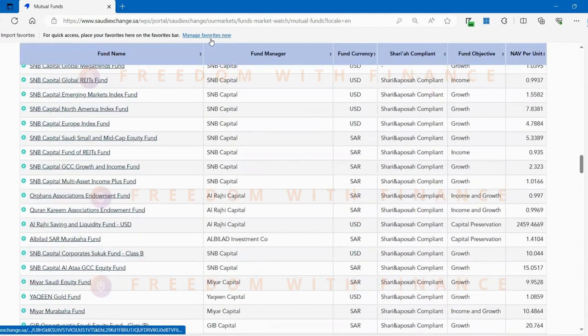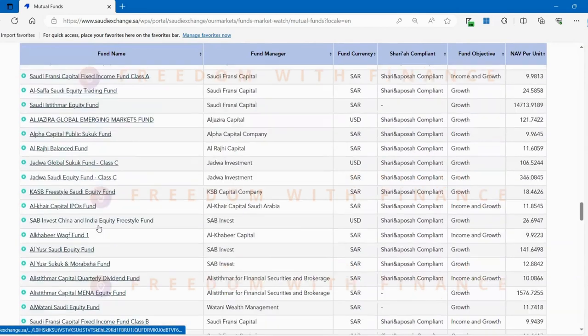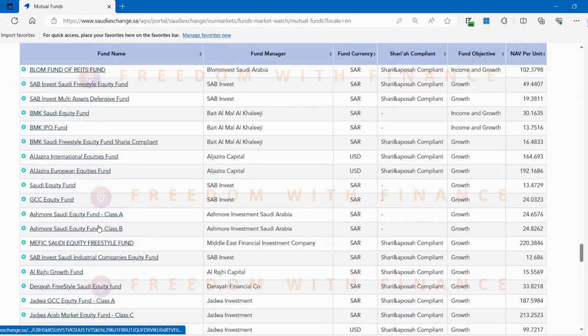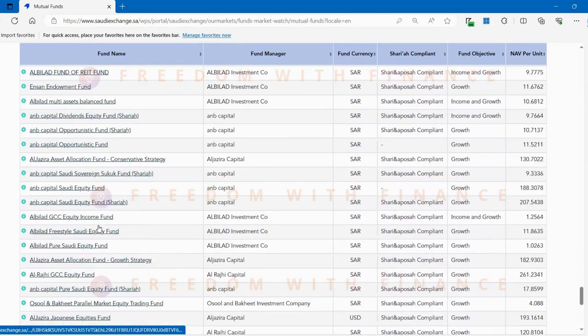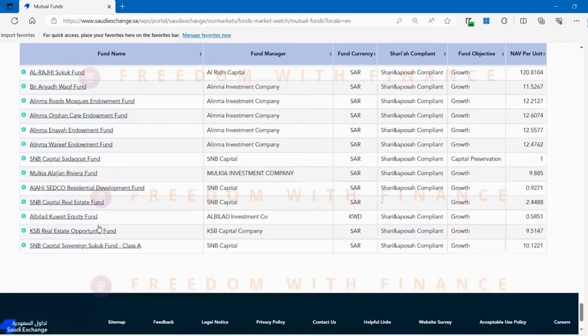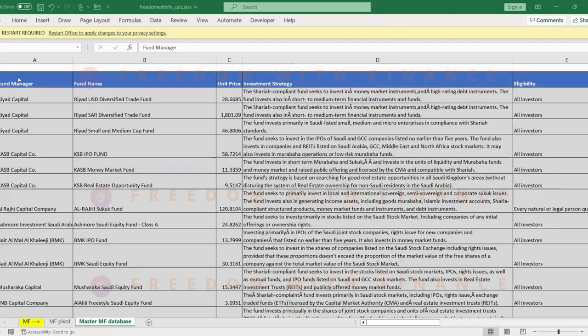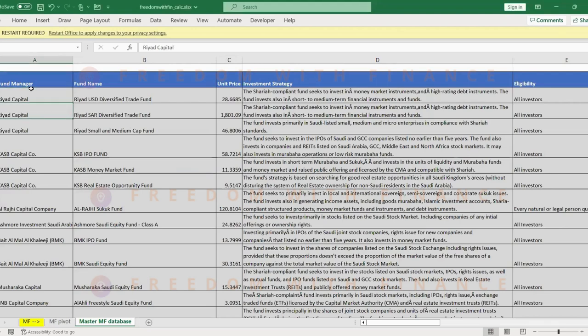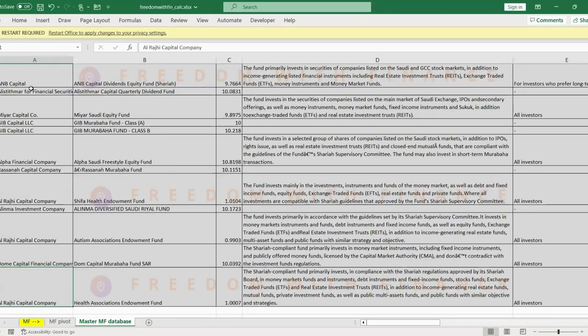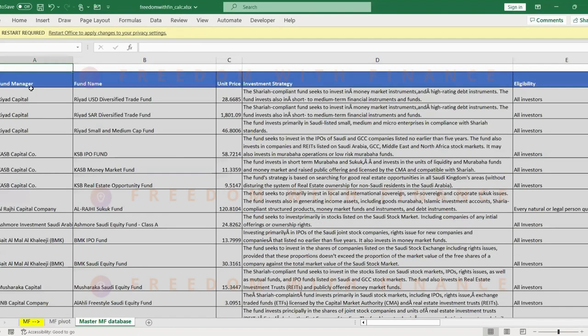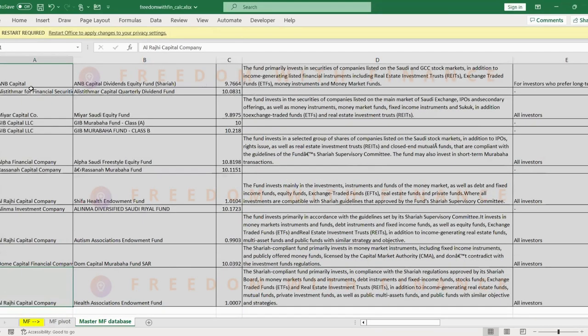Let me now show you an Excel with this entire list and some additional columns which I was able to pull for each of these mutual funds. This Excel is actually the same table that you saw on the Tadawul website. It has almost 279 mutual funds over here. You can select what is what, and I've added a bunch of additional columns now just to give more context about what the fund is all about.